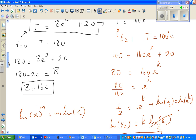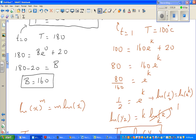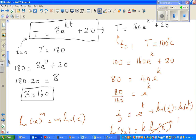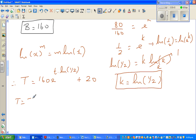Substituting k = ln(1/2) back into the equation, we get: T = 160·e^(t·ln(1/2)) + 20. Now we want to find when T = 35 degrees centigrade, so we need to find t.